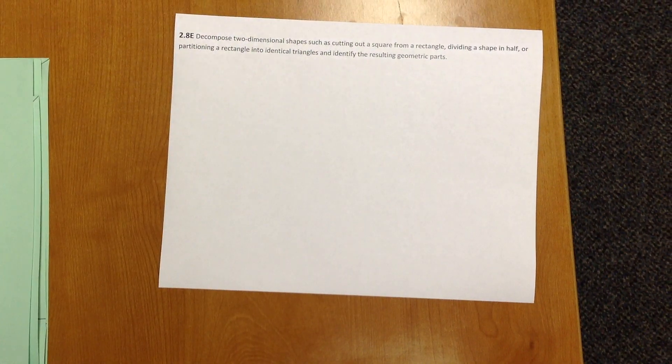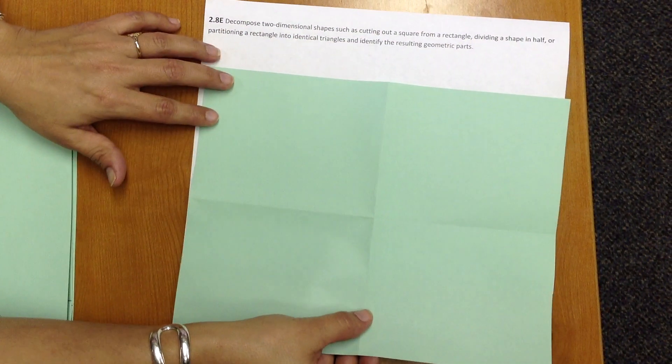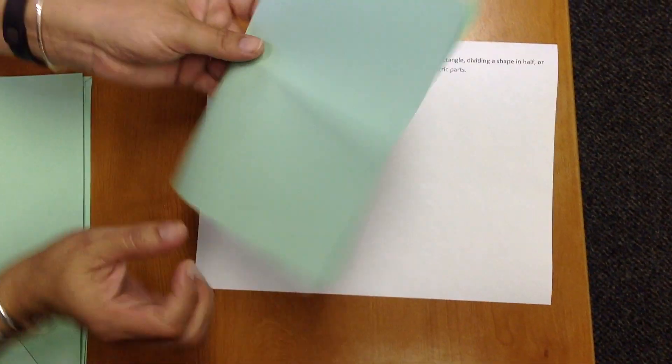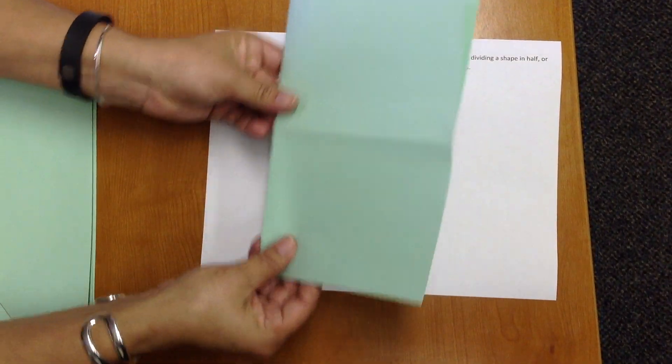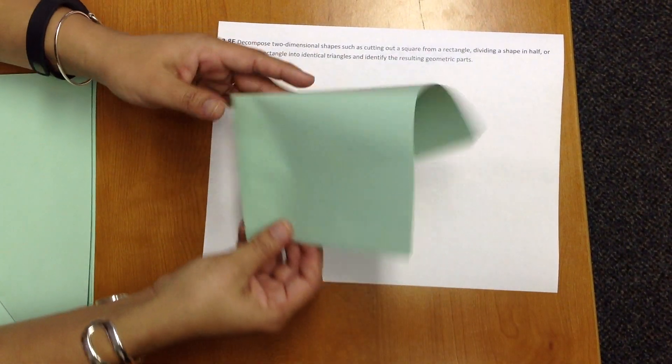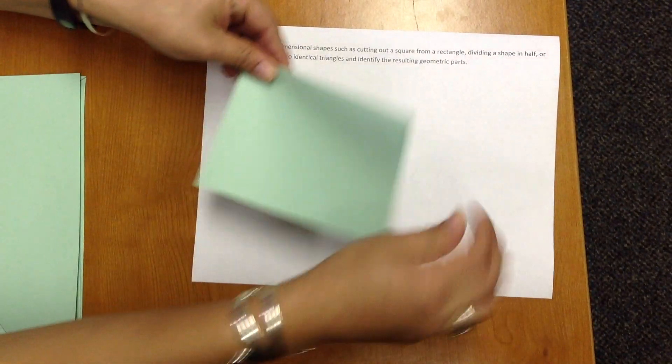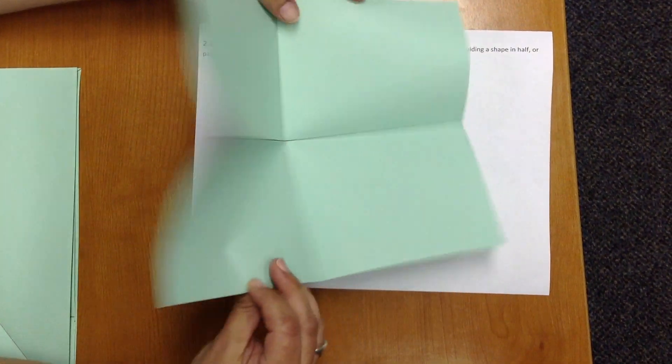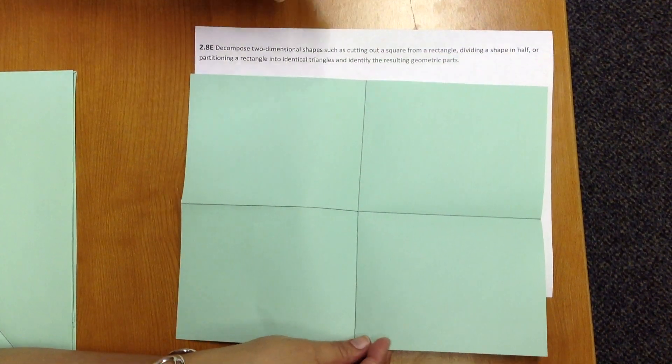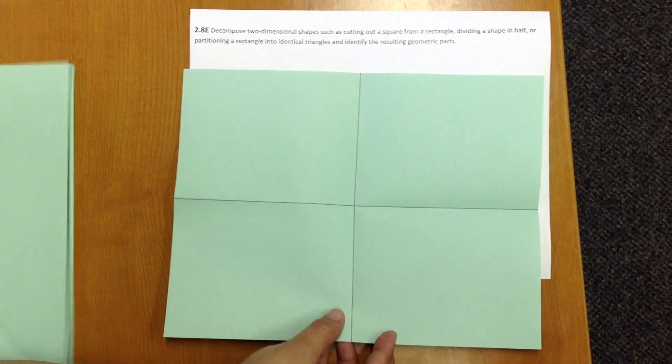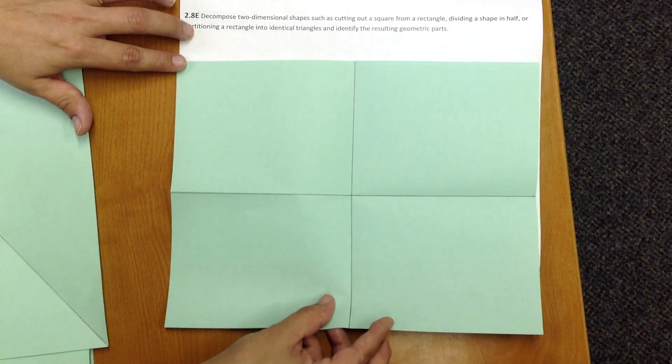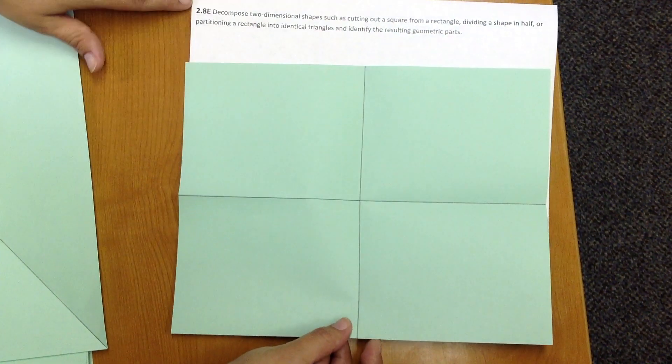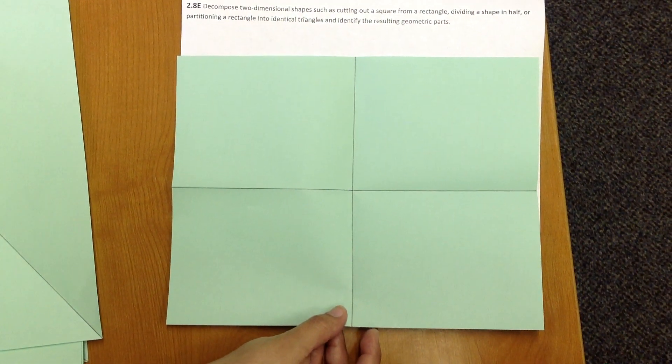We're going to take another standard sheet of paper, and this time we're going to divide it into four equal parts. So I'm going to fold in half once, then in half again, open back up, and we have partitioned our original rectangle into four smaller rectangles that are equal in size and shape.